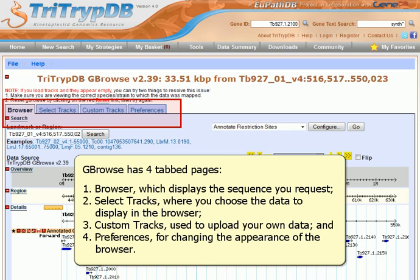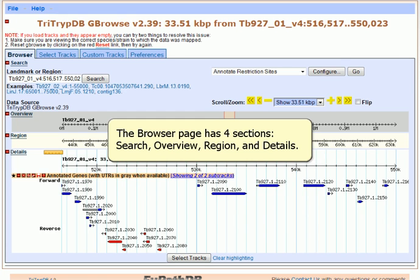GBrowse has four tabbed pages: Browser, which displays the sequence you request; Select Tracks, where you choose the data to display in the browser; Custom Tracks, used to upload your own data; and Preferences, for changing the appearance of the browser. The browser page has four sections: